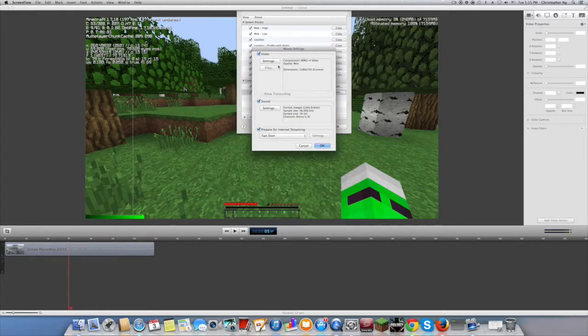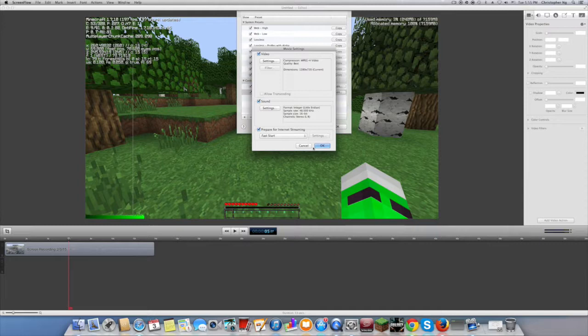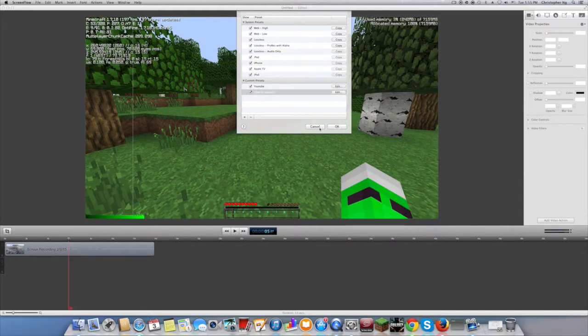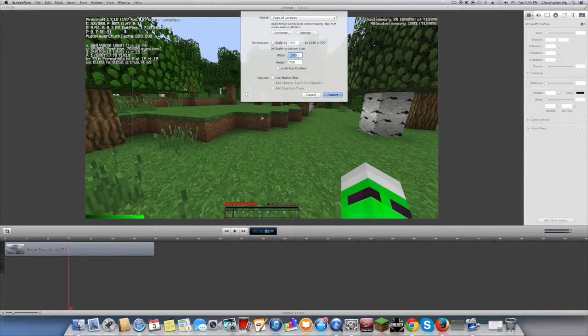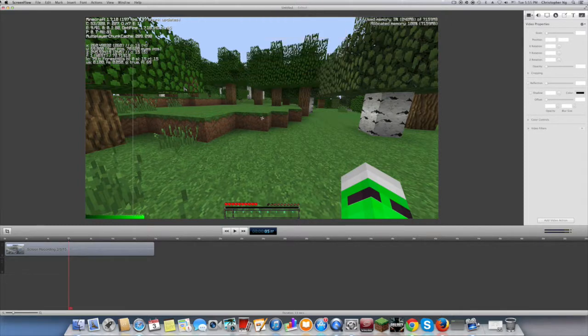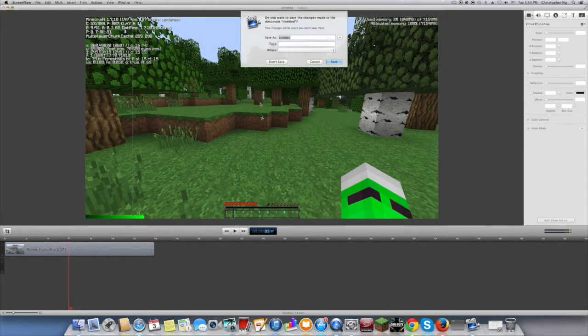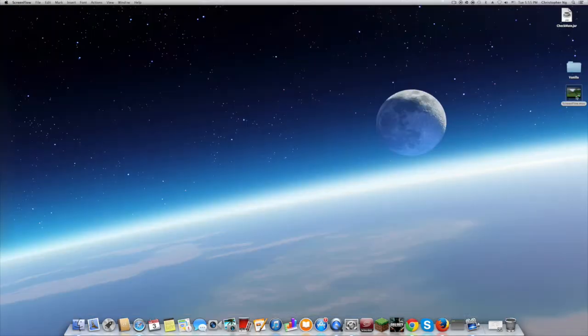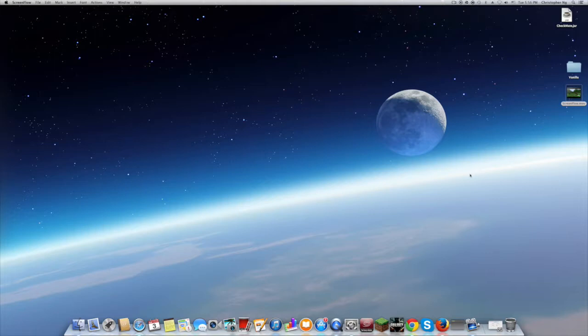Also you can change this to a 1080 video, which I did 1920 and 1080, and then it will be higher definition. And yeah, that's how you get the best render settings in ScreenFlow while recording Minecraft. OK, bye.